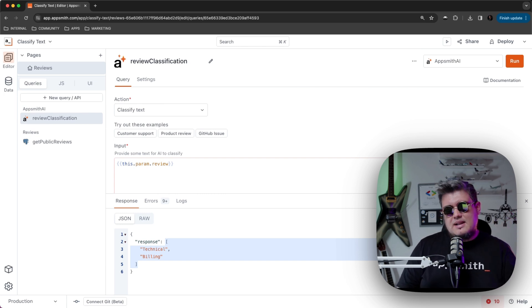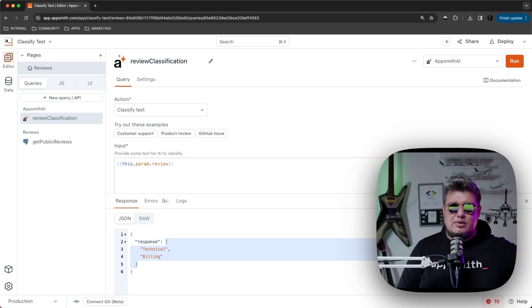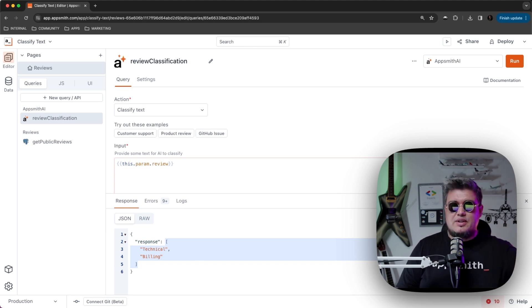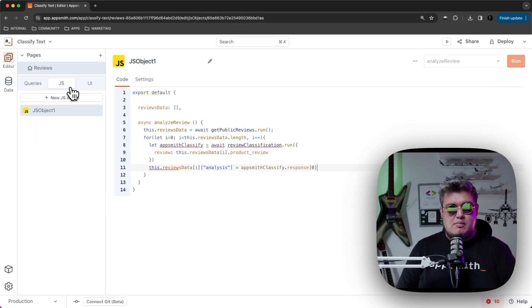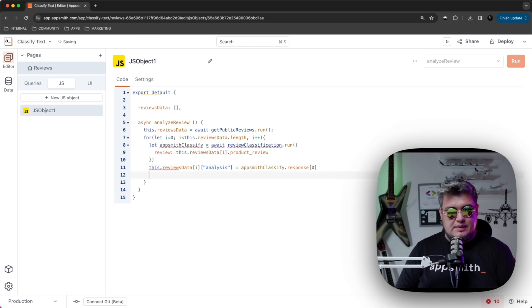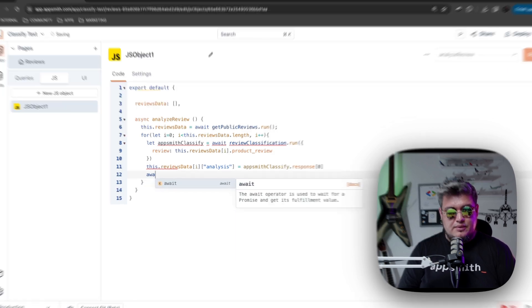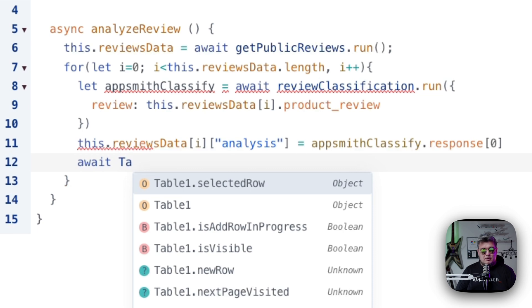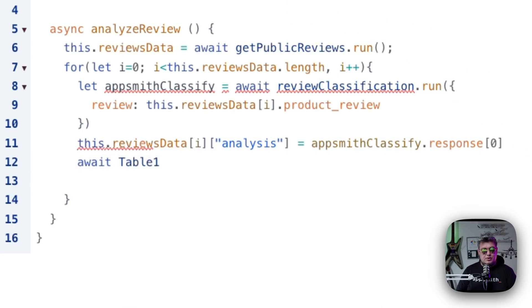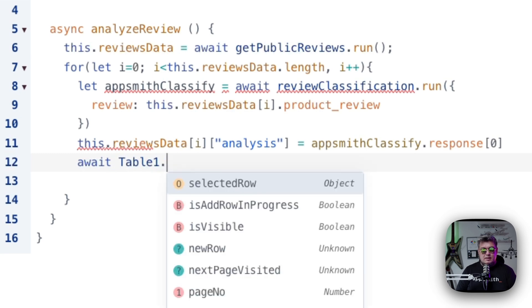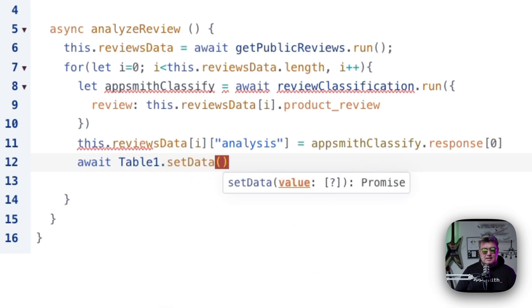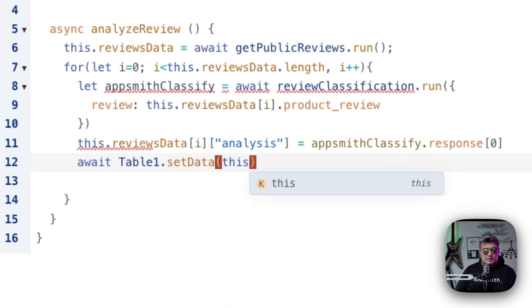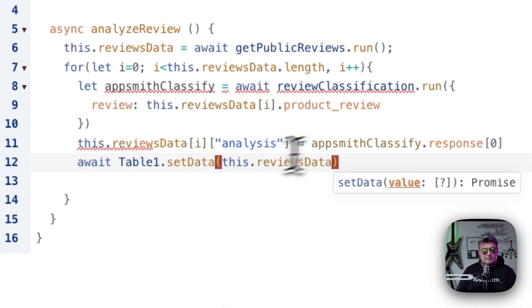But since here we're just classifying for each one, which is positive or negative or neutral, I'm just going to be accessing the first one in the object. If we're going to be classifying by multiple labels, then we would have to iterate through each label and just render it, or store it, or show it in the way that you want. But in this case, all I'm going to be doing is just accessing the first one. Now all we have to do is call await table, set data. This table is where we are showing the data, and that's the name of the table, table1, that set data, which is a function that sets the data. All we have to do is call this that reviews data. That's it.